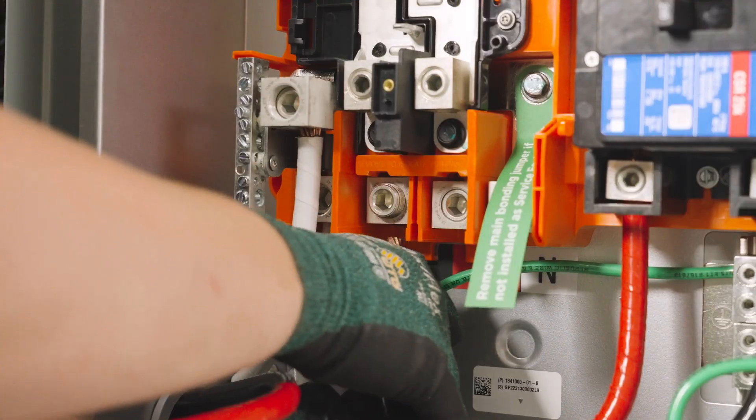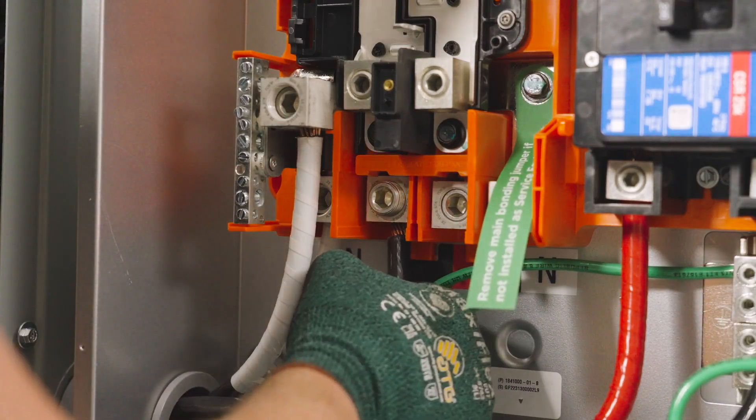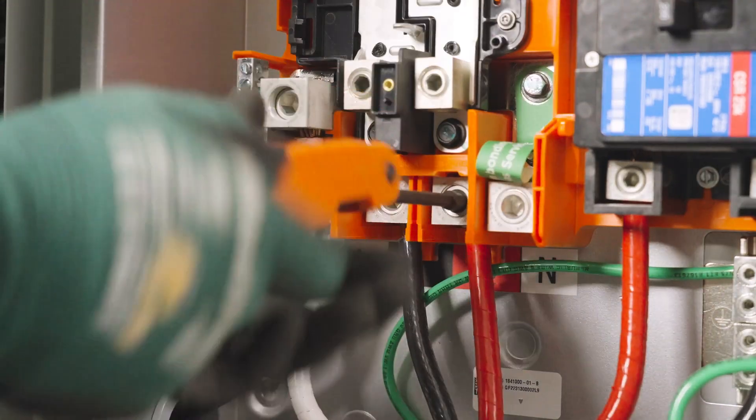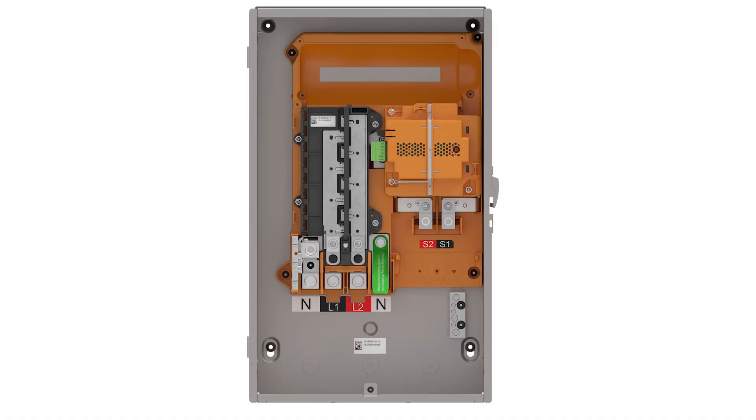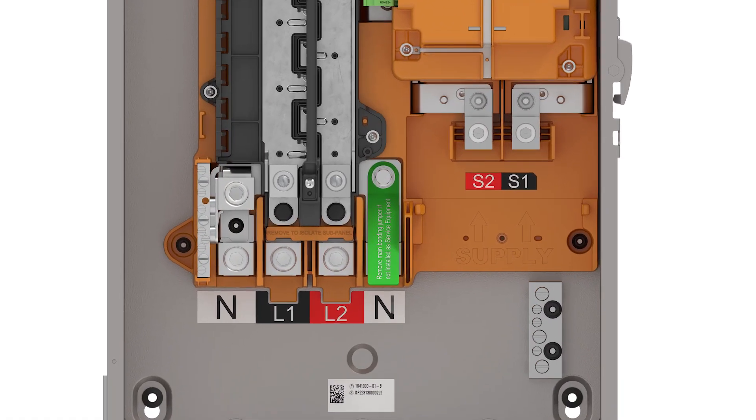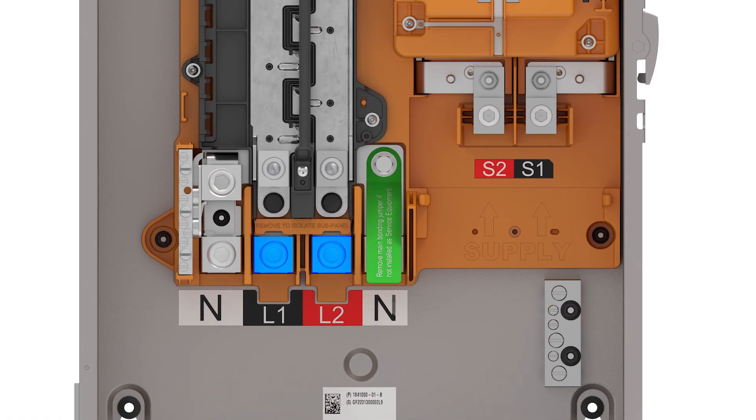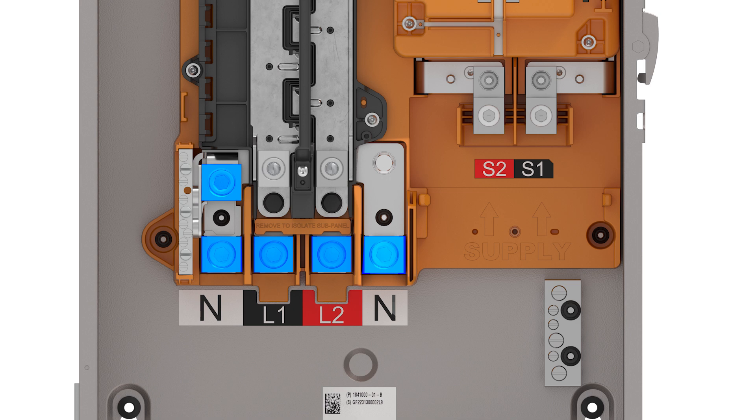The next step is to connect the outgoing conductors that feed the backup load center. Line 1 and line 2 conductors are terminated on these lugs. Neutral and grounding conductors are terminated on their respective lugs. These five lugs are rated to accept two wires each provided that they are the same size and material.